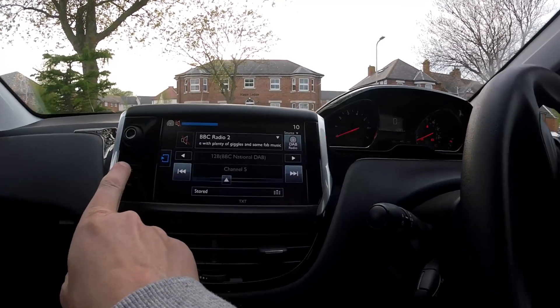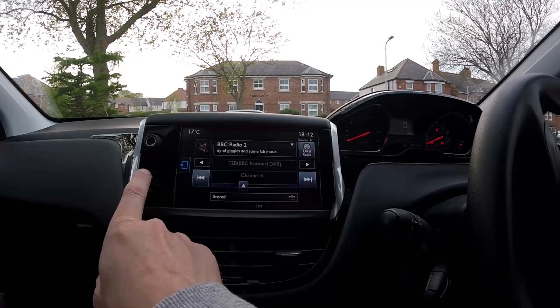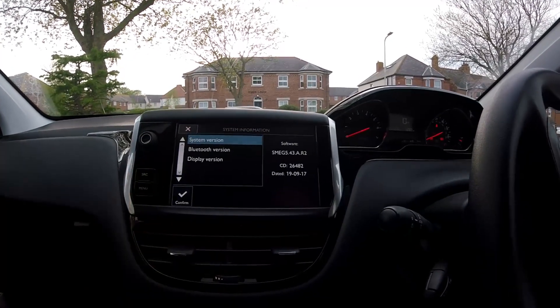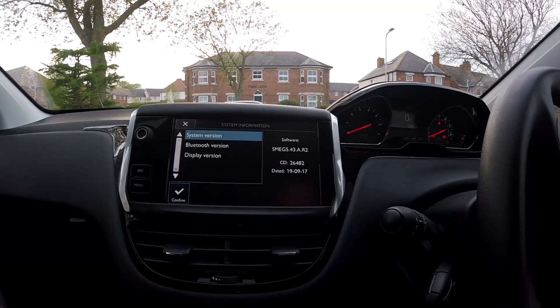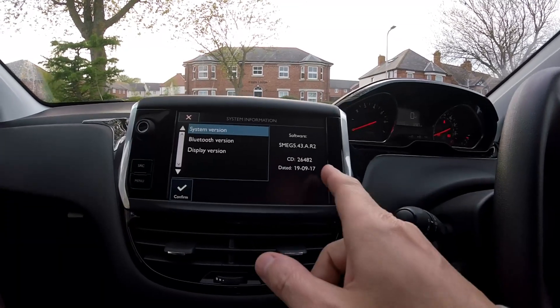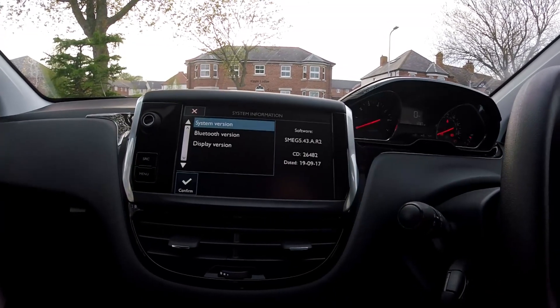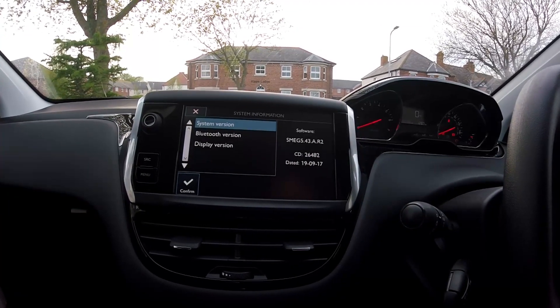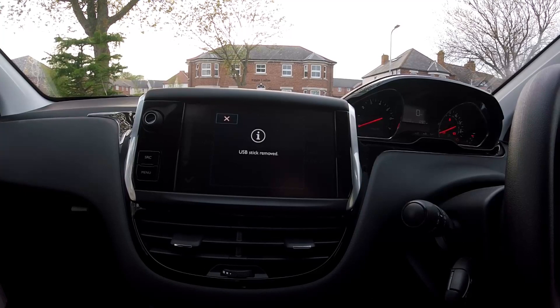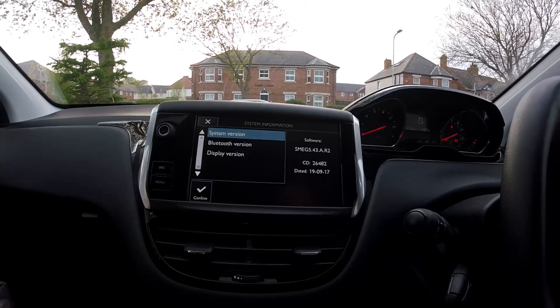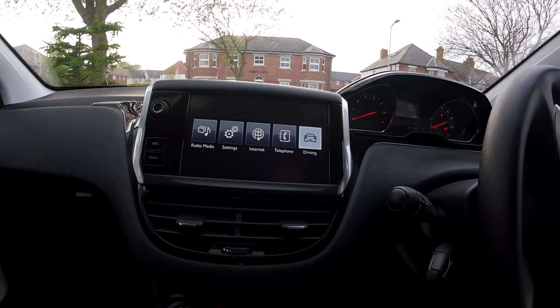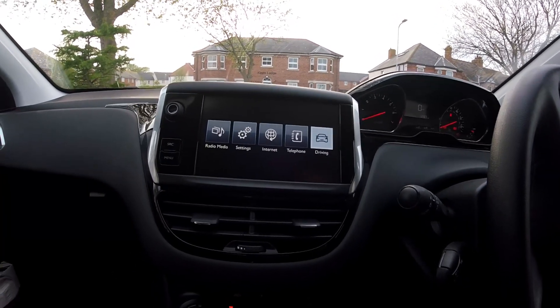Okay, hold down the source button and there it is showing you the latest software. This is the newest version for the SMEG Plus. There you go, nice easy upgrade.